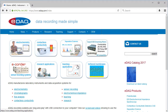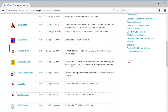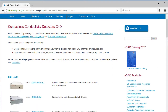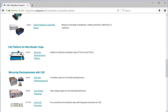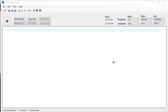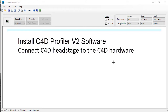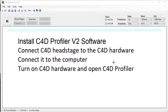You should download the software from the EDACC website, in Support Software Downloads — it's here. The C4D profiler software works with all of the C4D units and all of the head stages and platforms. When you have installed the C4D profiler software, you should connect the C4D head stage to the C4D hardware and connect it to the computer. When you turn on the C4D hardware and open the C4D profiler, you should see something like this.